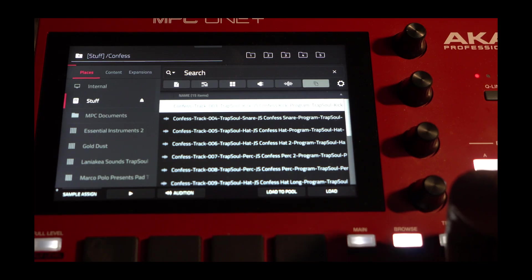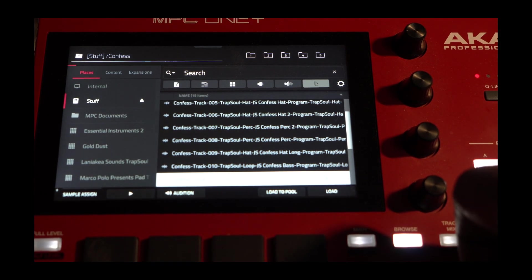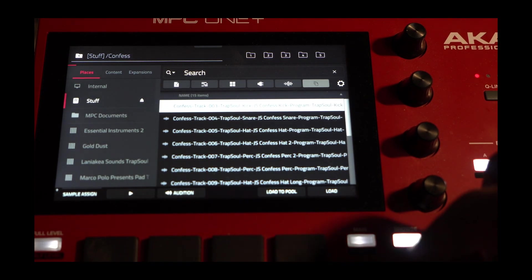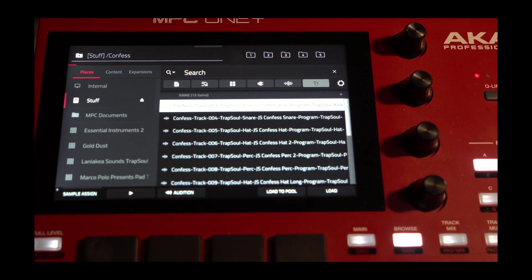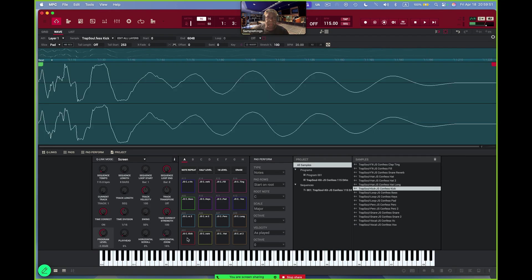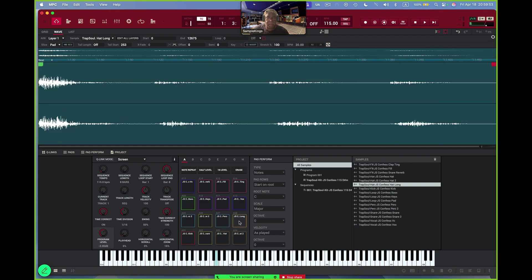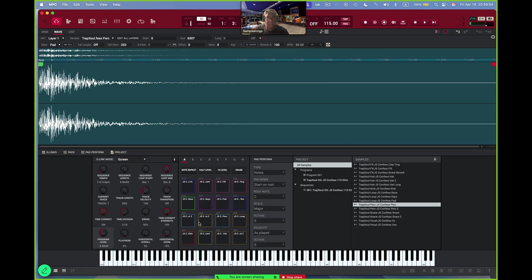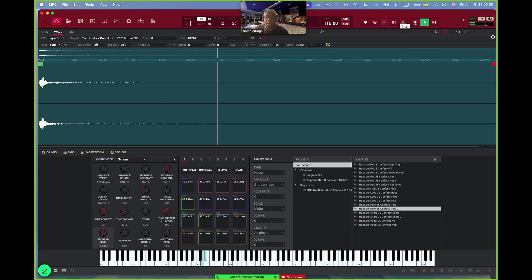And you see the first name on there. They all say Confess. Now, these tracks are done. The pads are here. Let's play that track, actually. Let's stop it. Take it from the top. There you go.